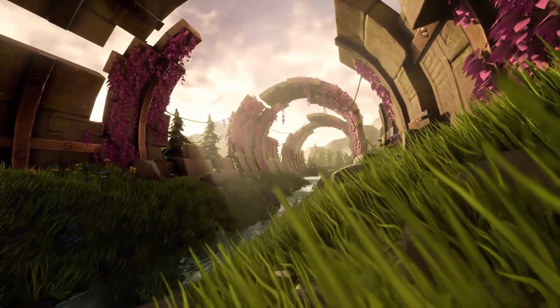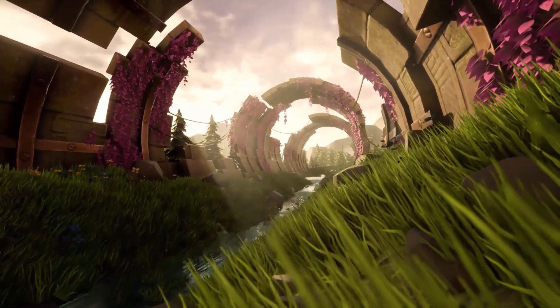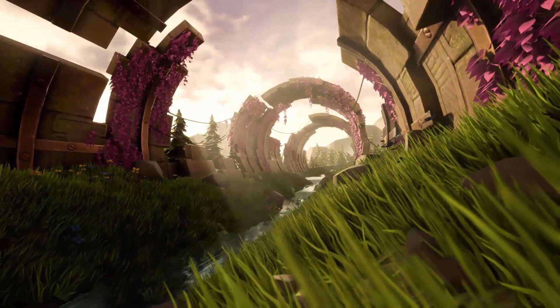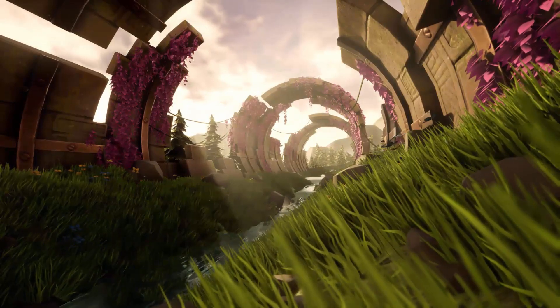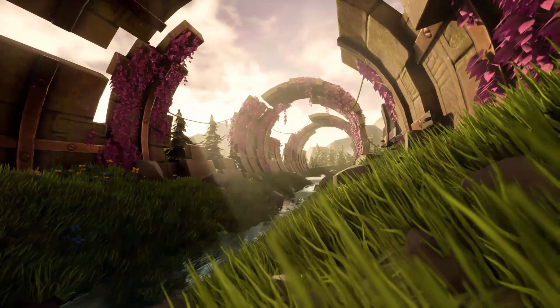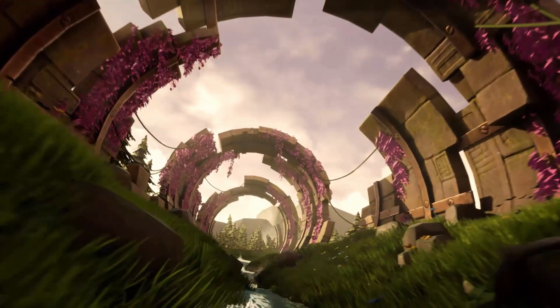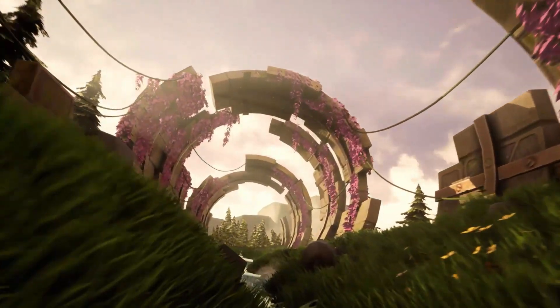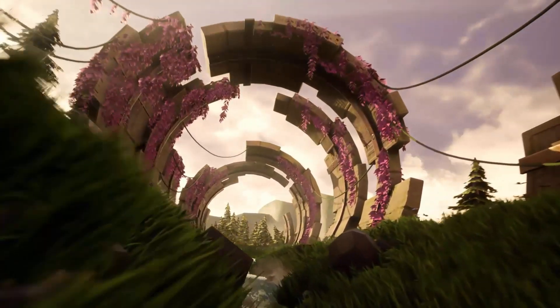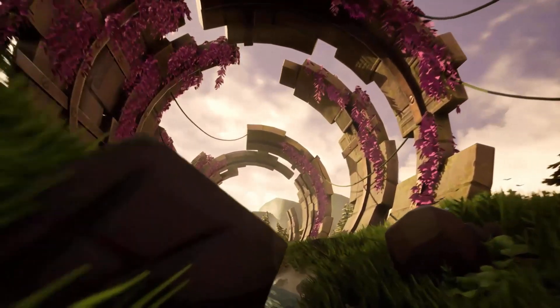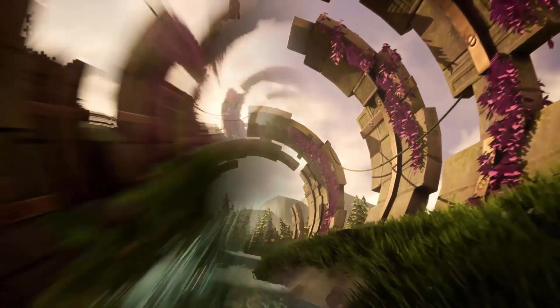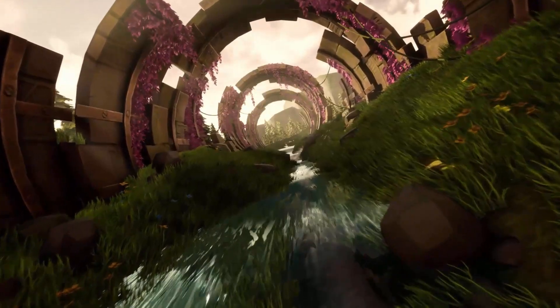The best thing about learning how to make an environment like this one is that you can simply use the same techniques to pretty much make any other type of environment. By the way, you don't need to be an expert already in order to learn how to make something like this. You can follow along without any prior knowledge.